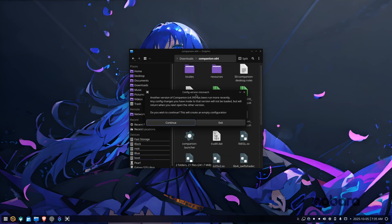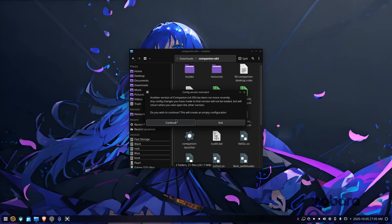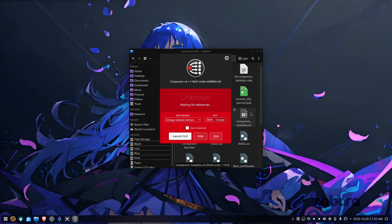Since I already have Companion installed, it's going to yell at me for running this fresh install. It probably won't yell at you. It's just telling me that I already have one installed. So I'm going to hit continue and close my dolphin.